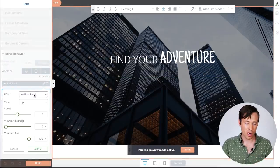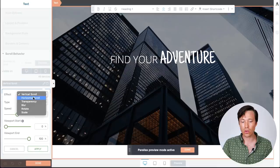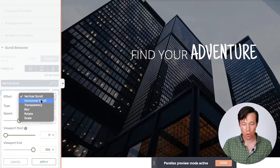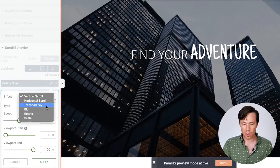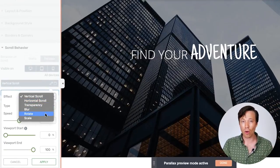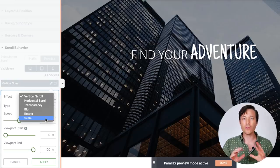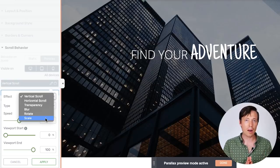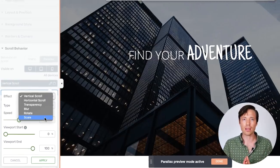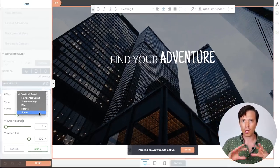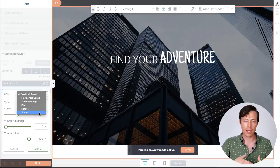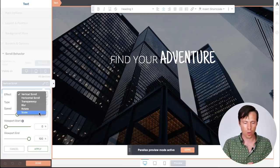Now if I go back and edit this effect you'll see that vertical scroll isn't the only type of parallax effect. We can also choose horizontal scroll, transparency, blur, even rotate and scale. So the different kinds of animation effects that contribute to that warping or moving experience that you'll have as your visitors scroll through your website.